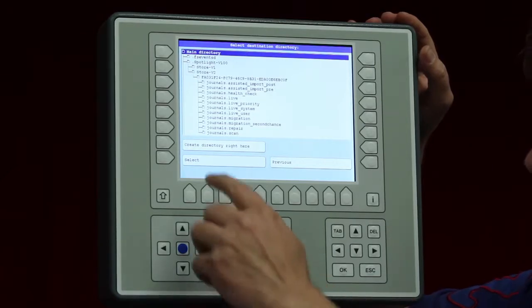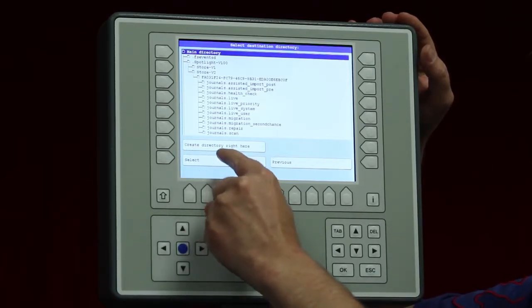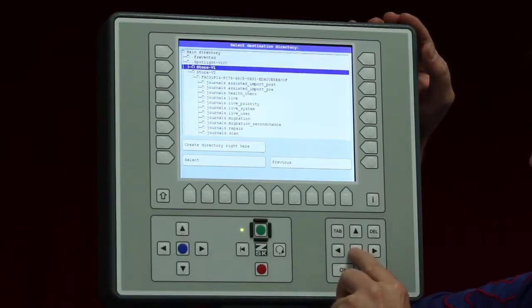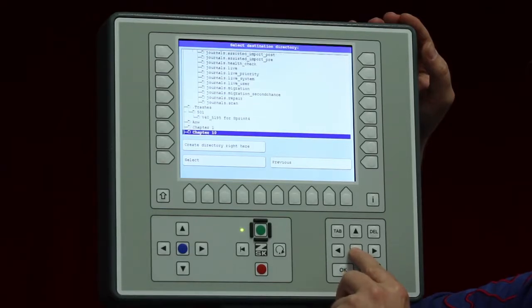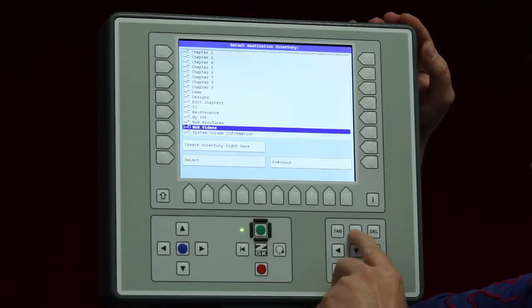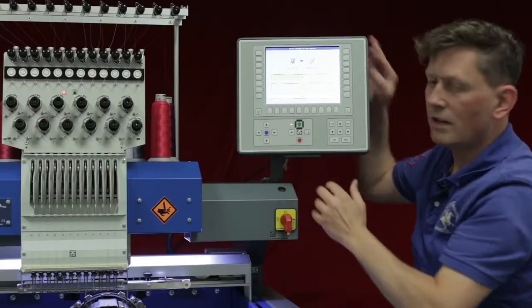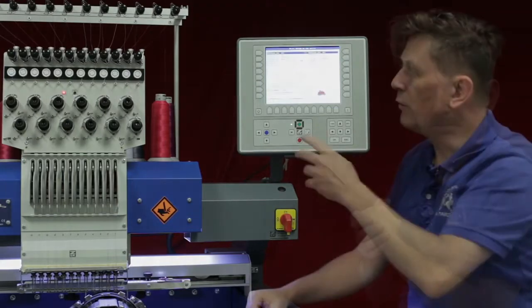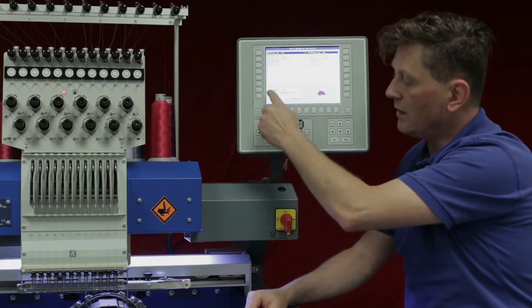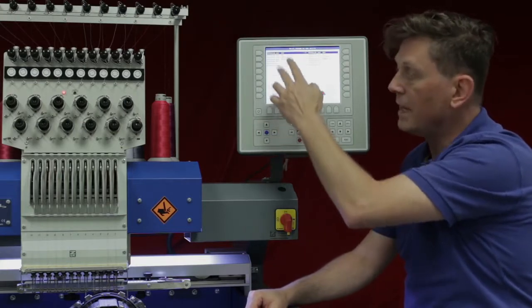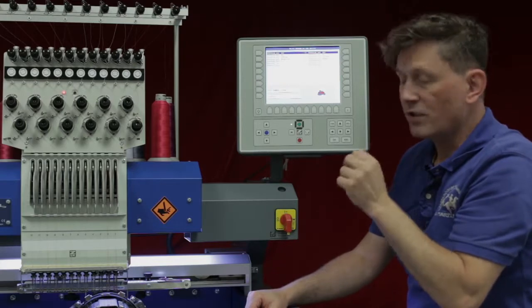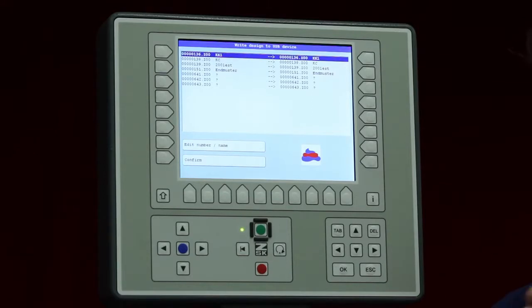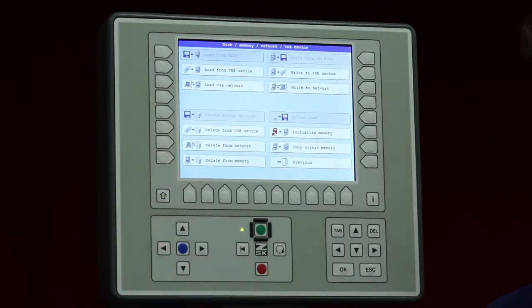As you can see I have even here the possibility to create a directory right here, that means to create a folder. Anyway I can put it now in one of these folders I have already and I take maybe the designs again. Select it and it starts to write on the USB device. Now we see the loaded designs and I have still here a chance to change the number as well as the name before it goes on the USB device. Just that you know, the code will be a transport code on the USB device, the Z00 or the ZOO code, and if I confirm it is done now.